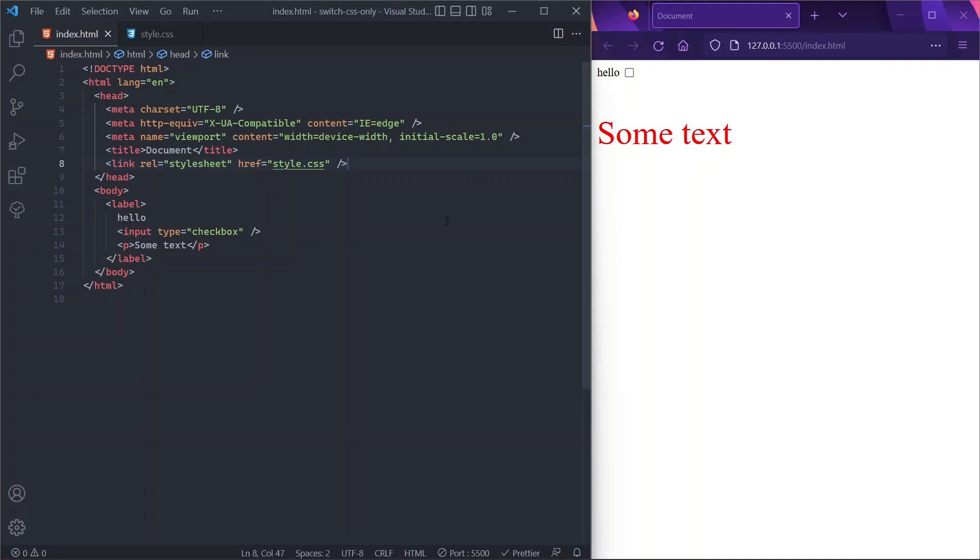This trick that I just showed you is called the checkbox hack, and it's a very well-known trick, so I'll leave you a link in the description to an article on CSS-Tricks.com if you want to dig more into it. Now that we covered all of this stuff, we are ready to use this trick in order to build our switch button.